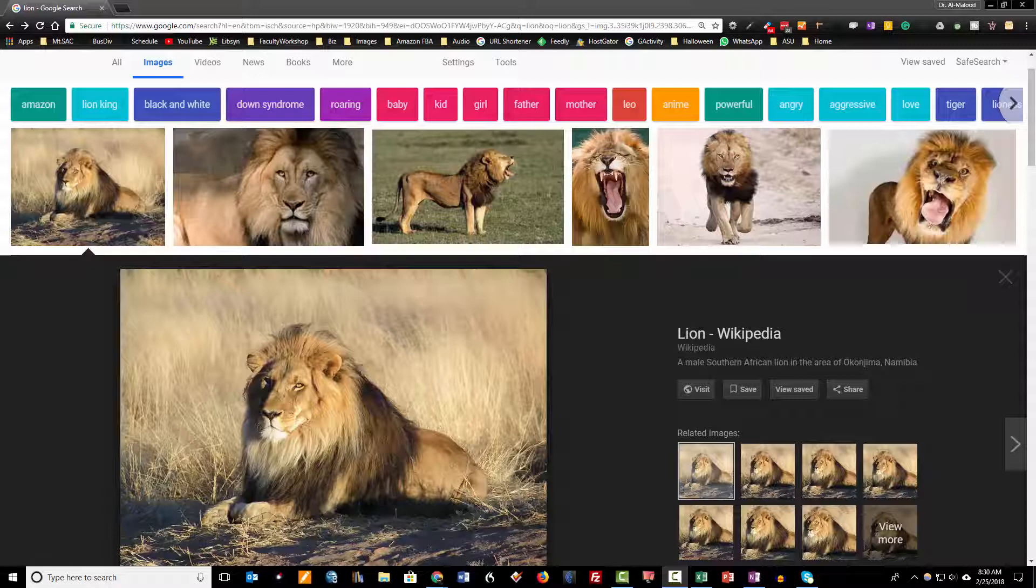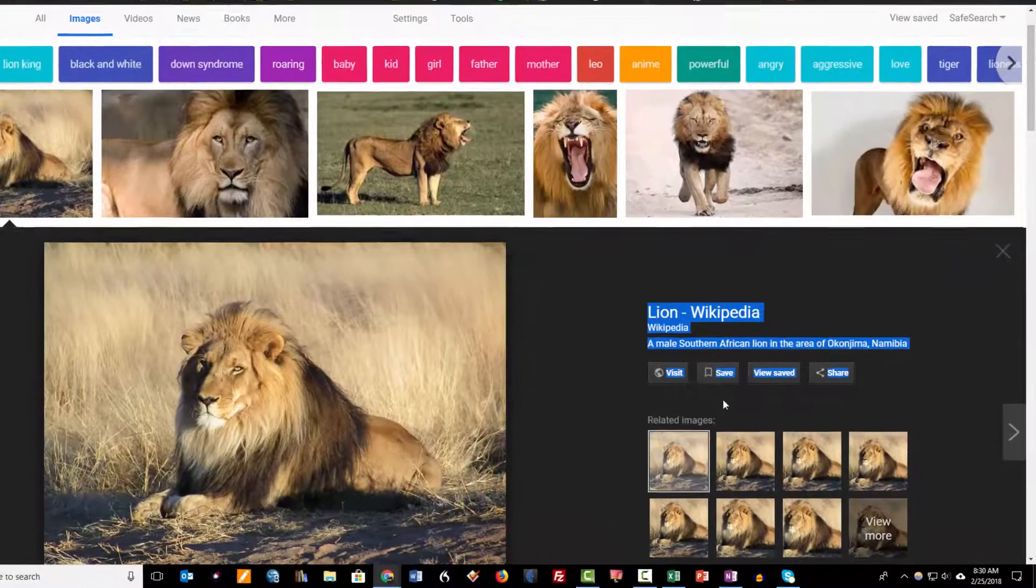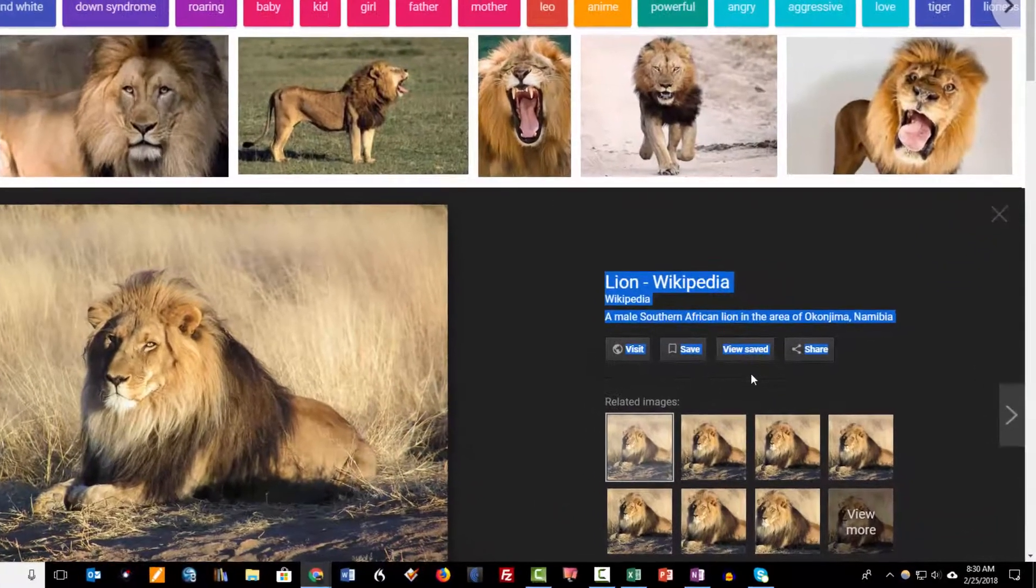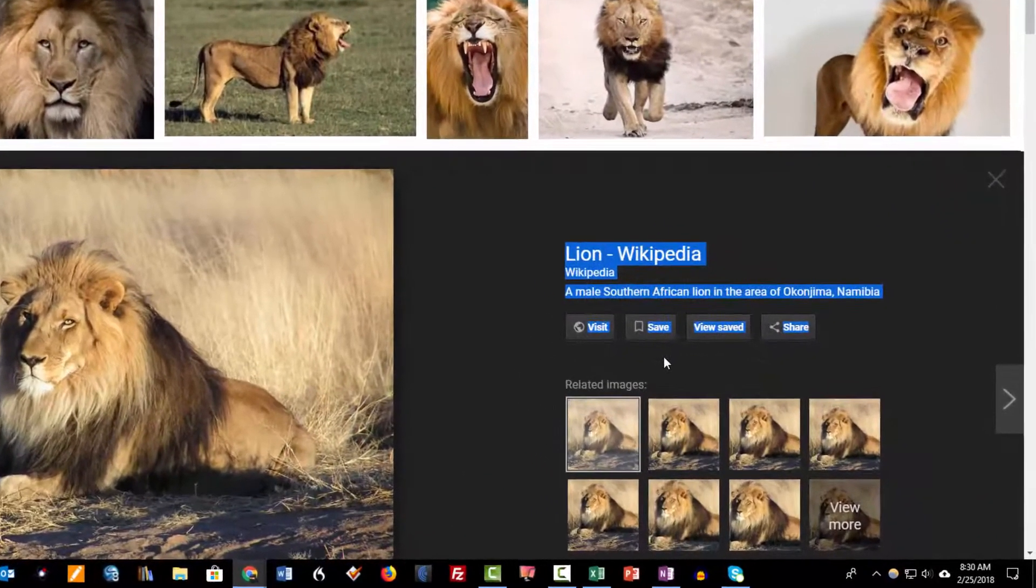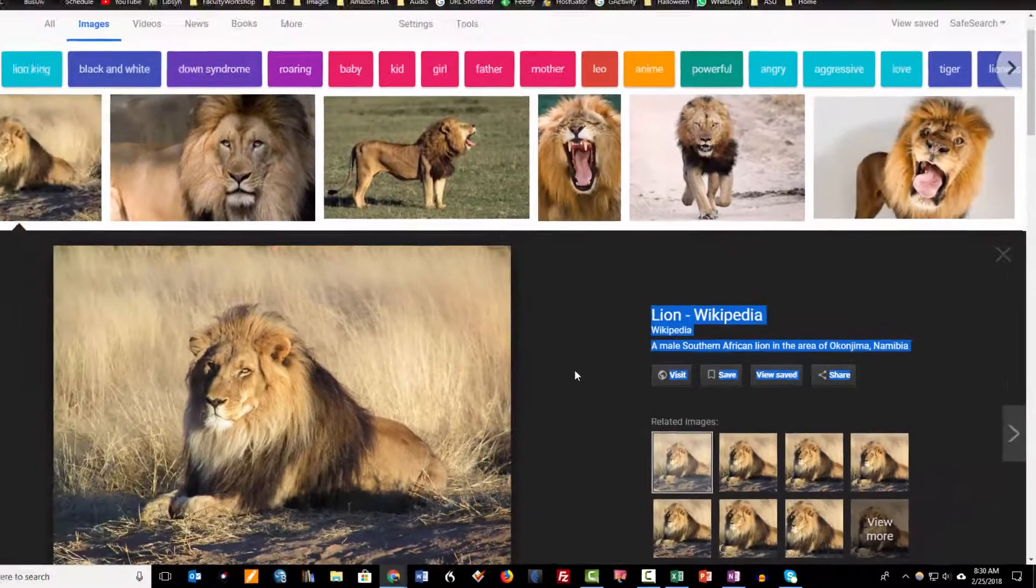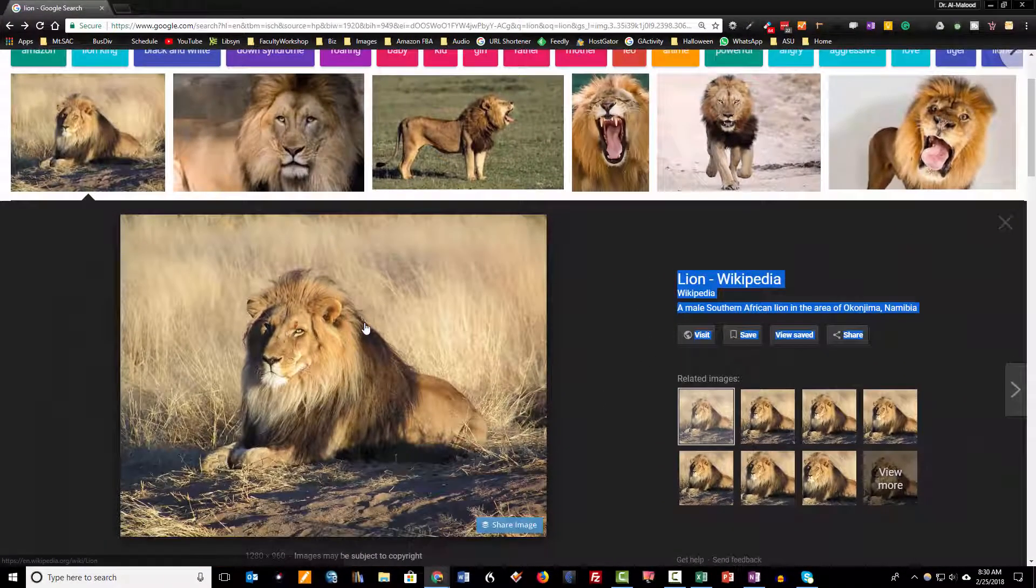You may have noticed that earlier this year Google got rid of the button that used to be located right over here that you can click on to be able to view an image.